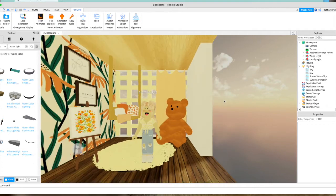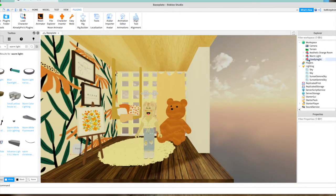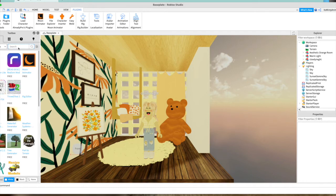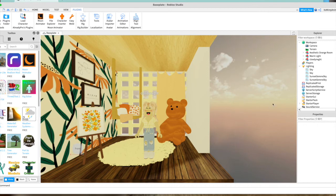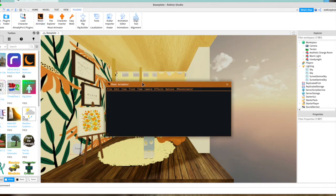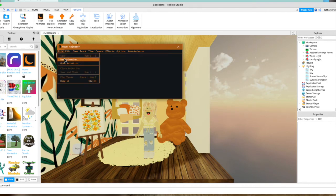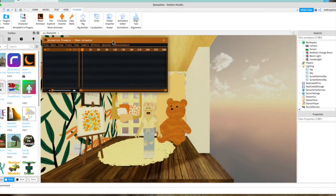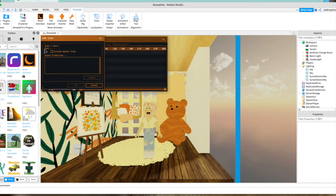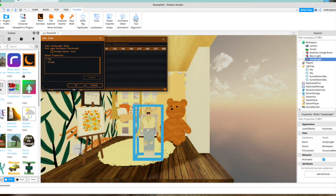Next, go to Moon Animator. If you already have it, great. If not, go to your Toolbox Plugins, find it, install it, and it should appear under Plugins at the top. Tap on it, press File, then New Animation, and name it — for example, 'animation example.' Press Plus, tap on your character, press U-Frame along with Rig, and press OK. This panel should now appear.